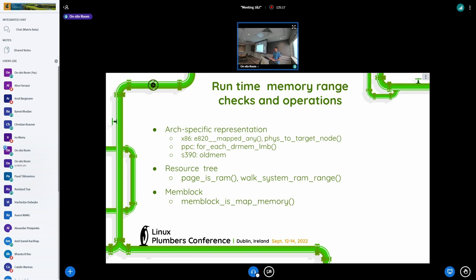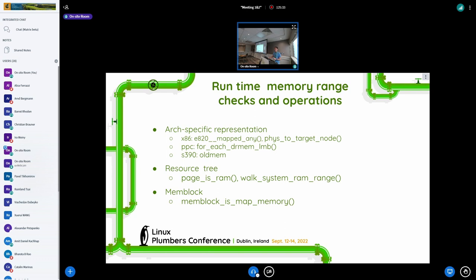Power PC keeps what they call dynamically reconfigurable memory information. This represents their view of the hot pluggable memory. S390 has a weird way of keeping track of what memory was there originally and what memory can be passed to the second kernel with k-exec.